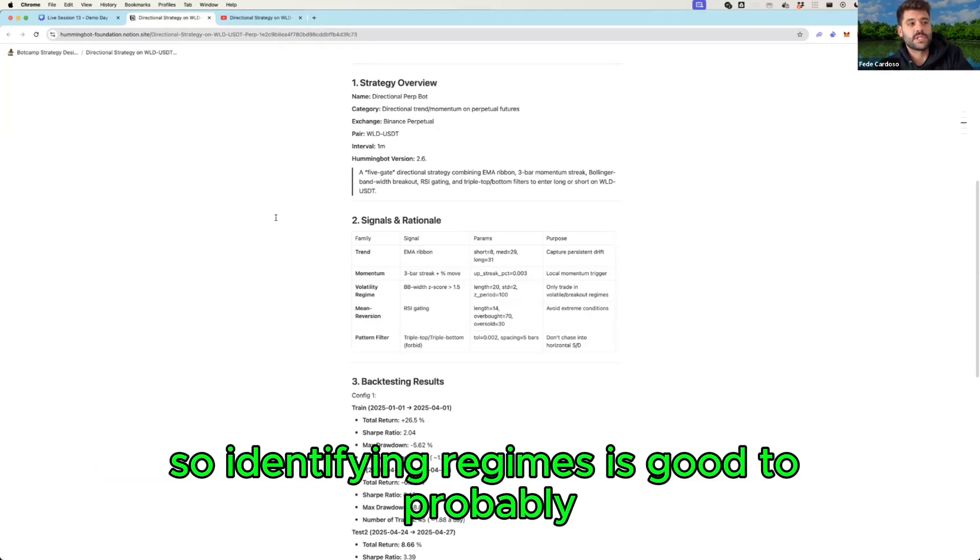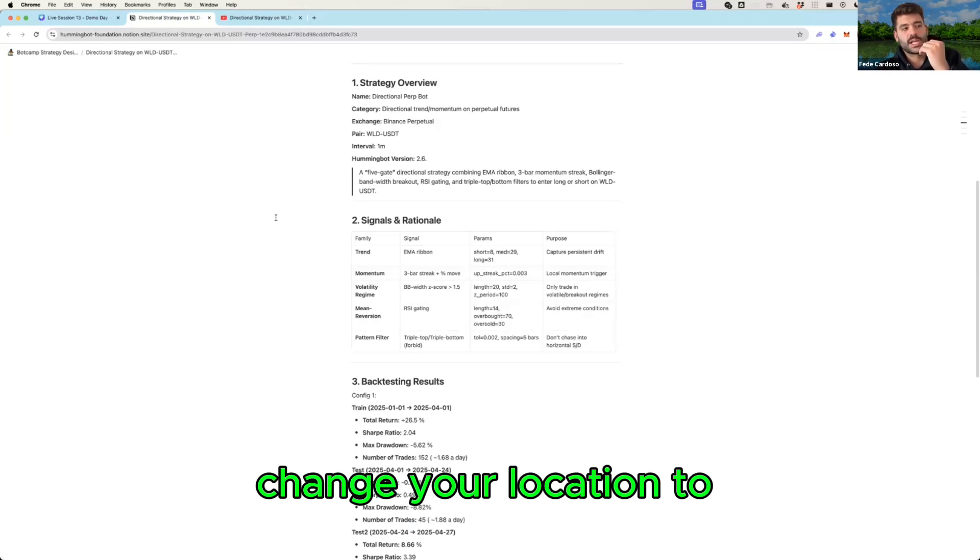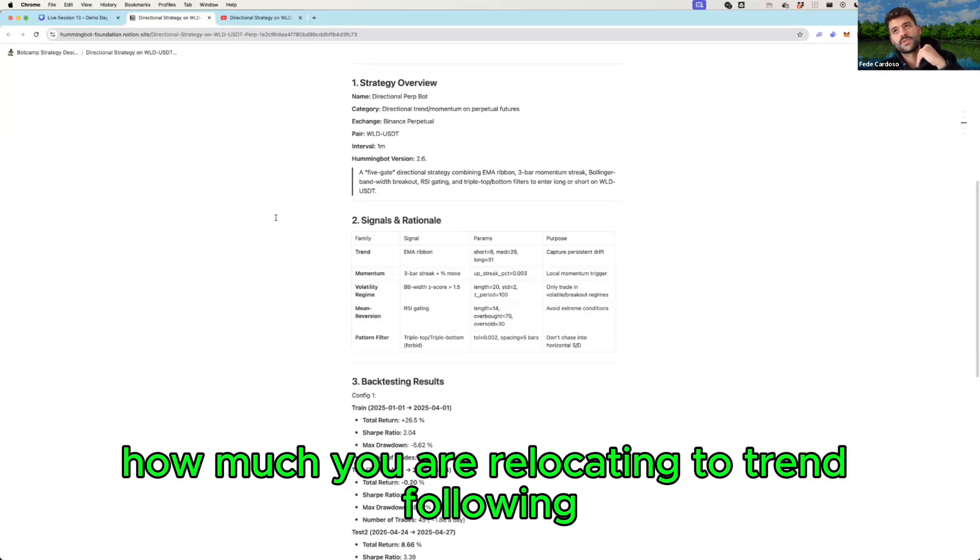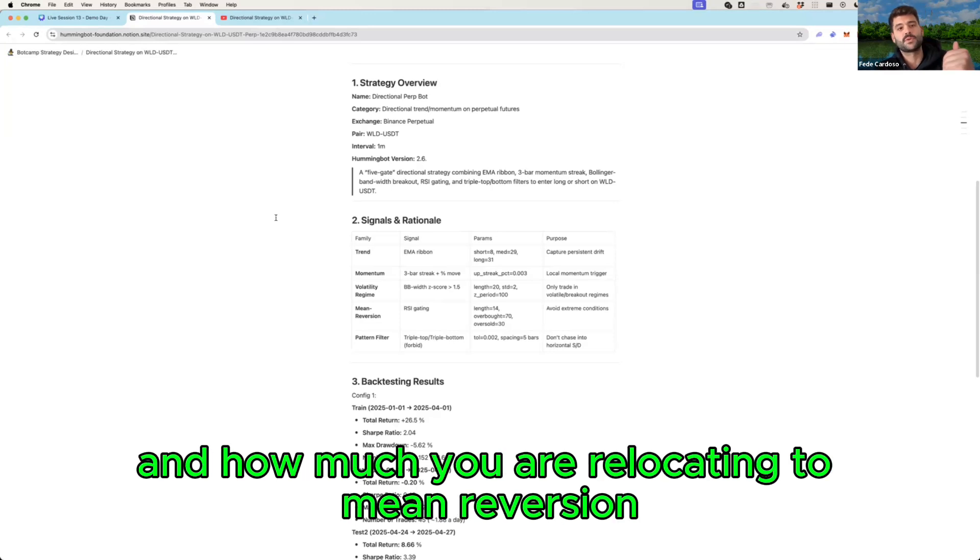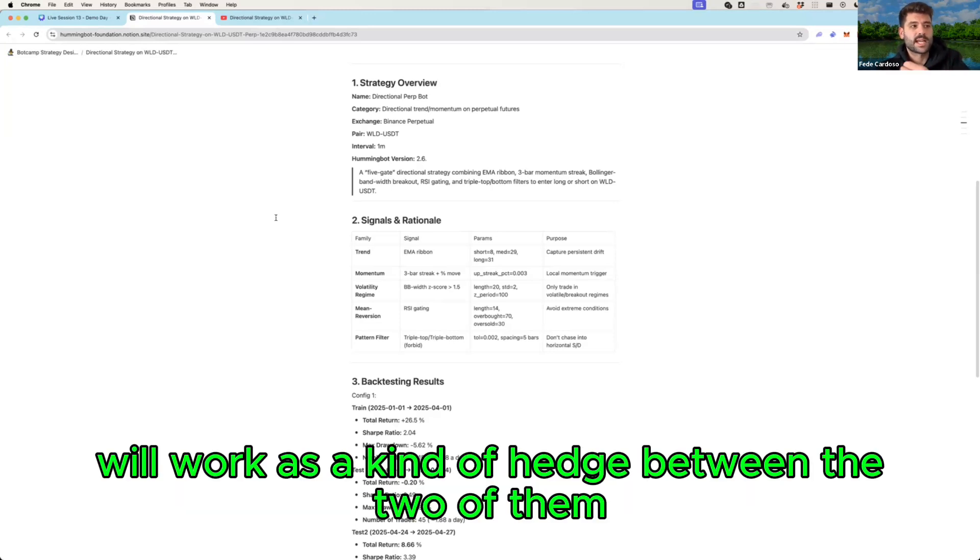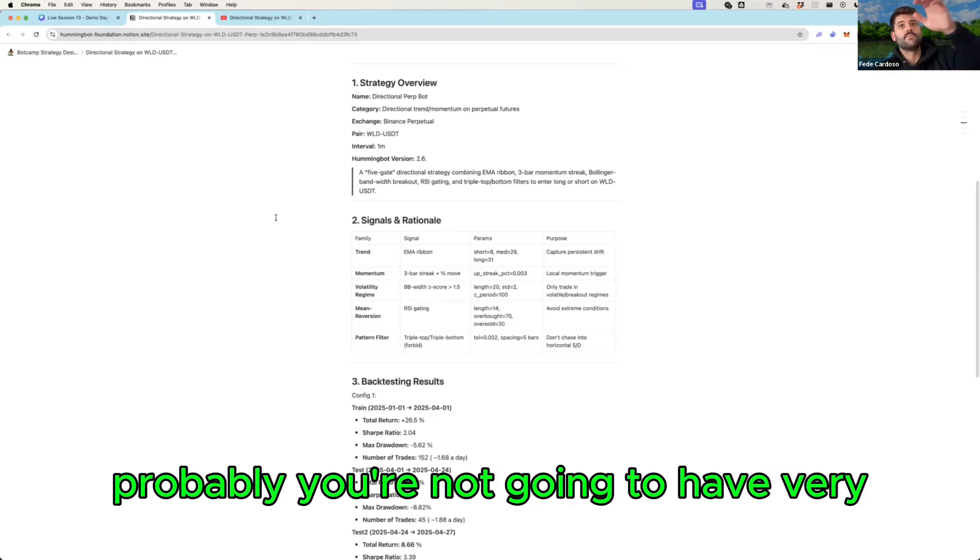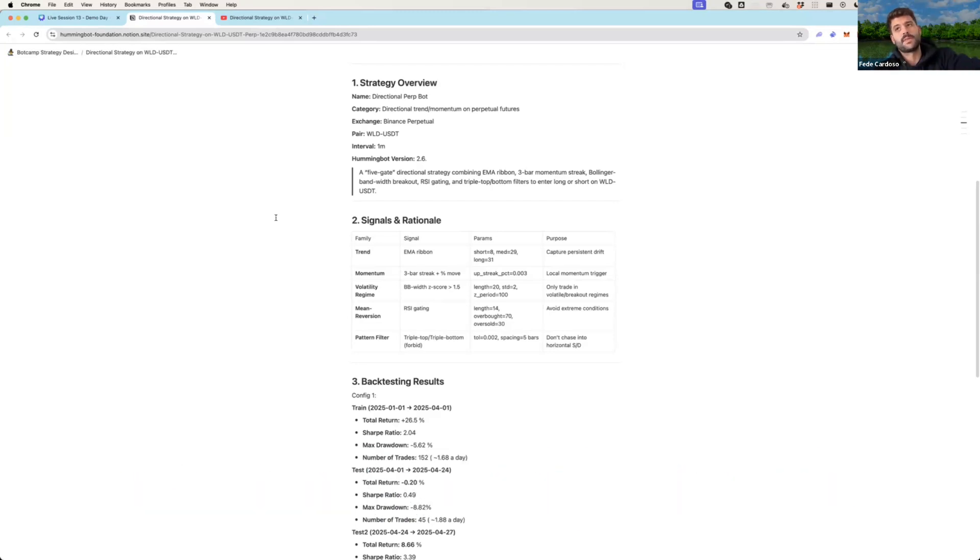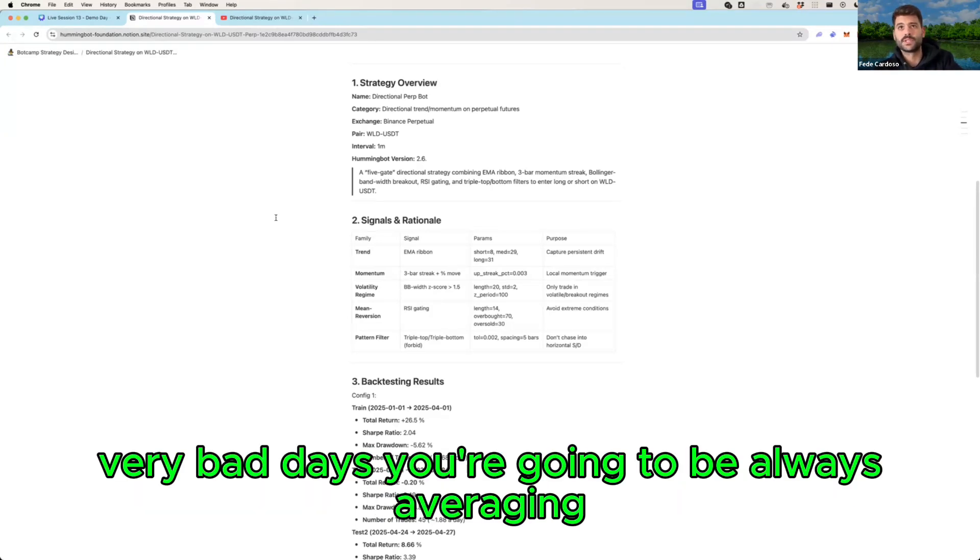So identifying regimes is good to probably change the allocation to how much you are allocating to trend following and how much you are going to mean reversion. But also deploying the two of them will work as a kind of hedge between the two of them.